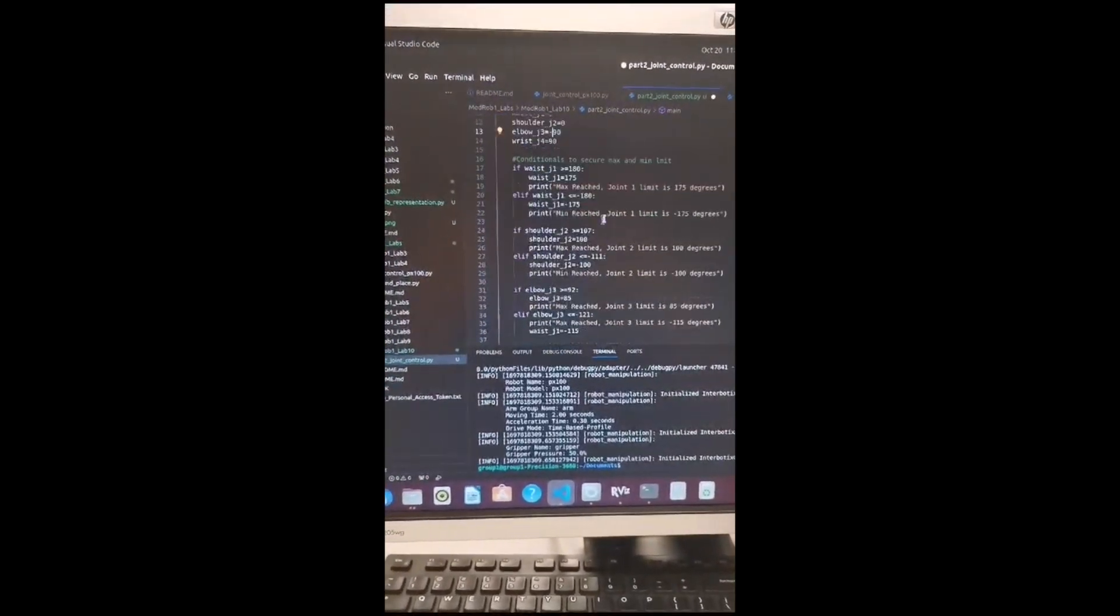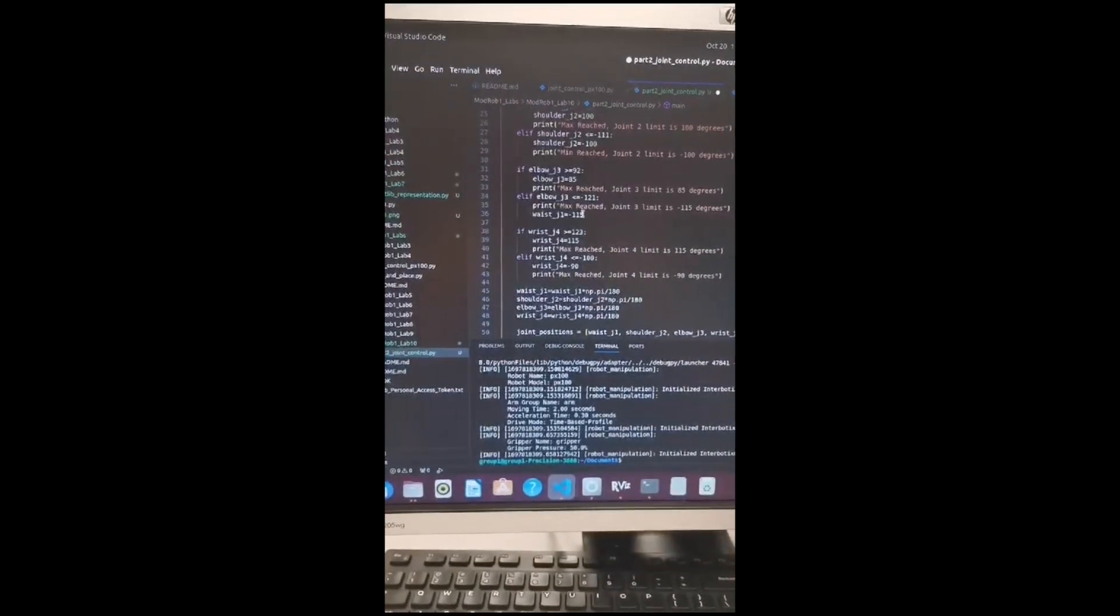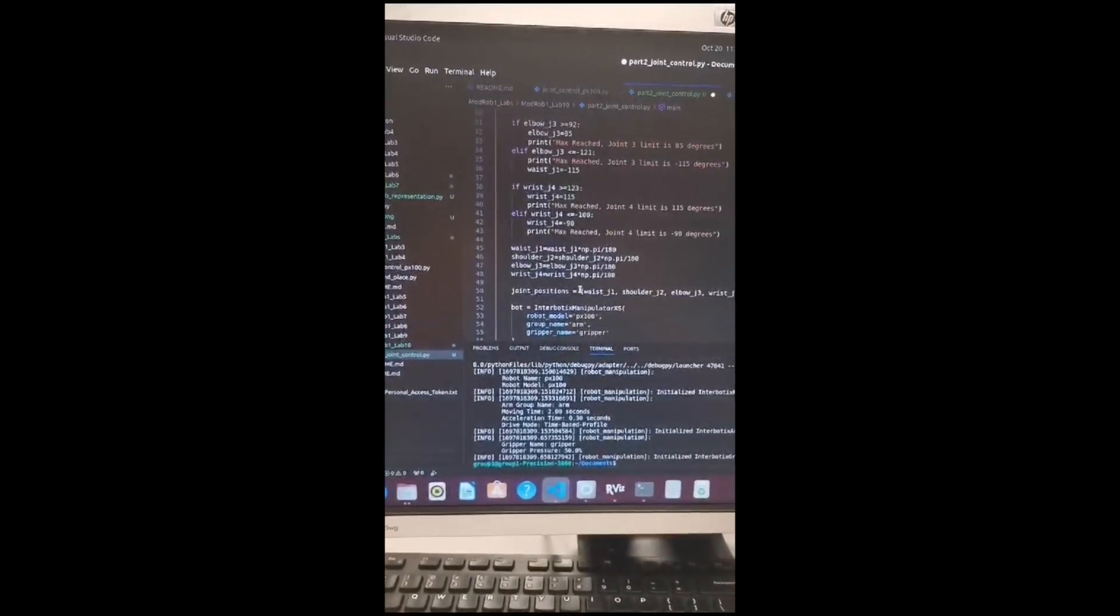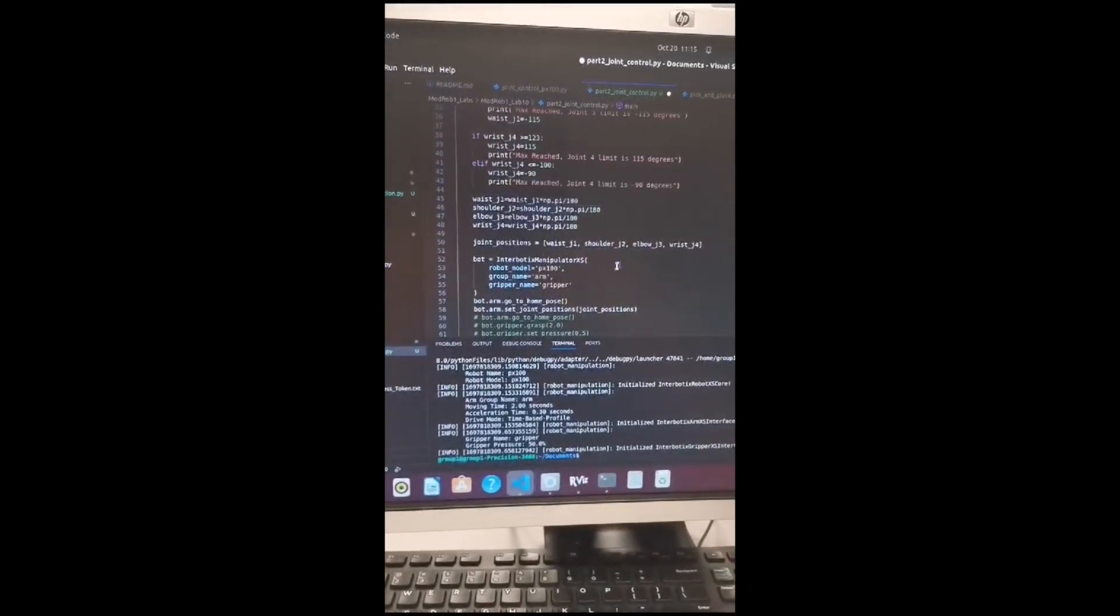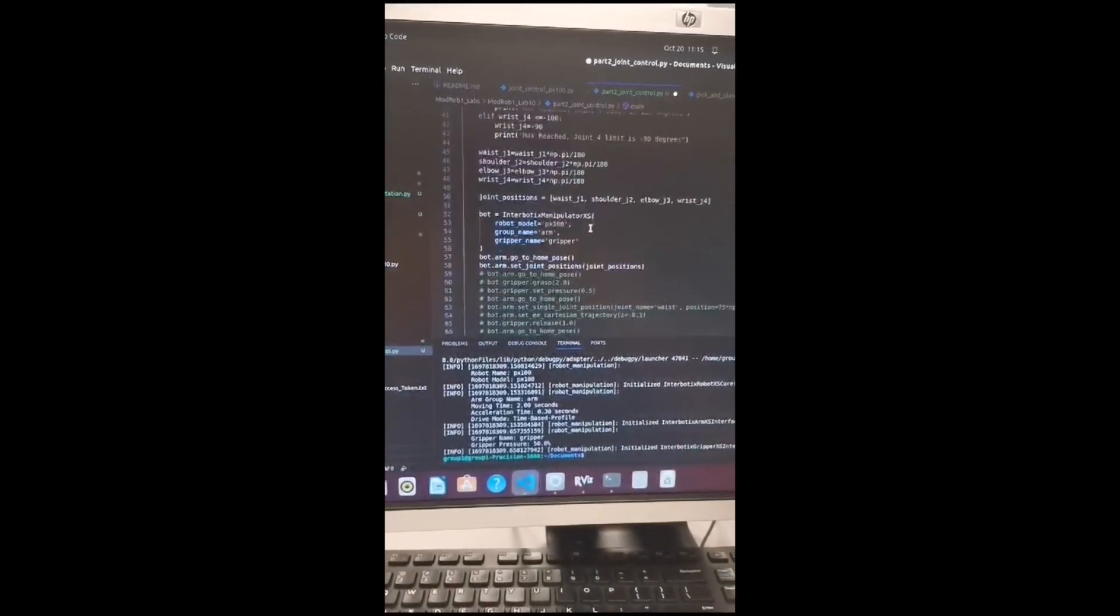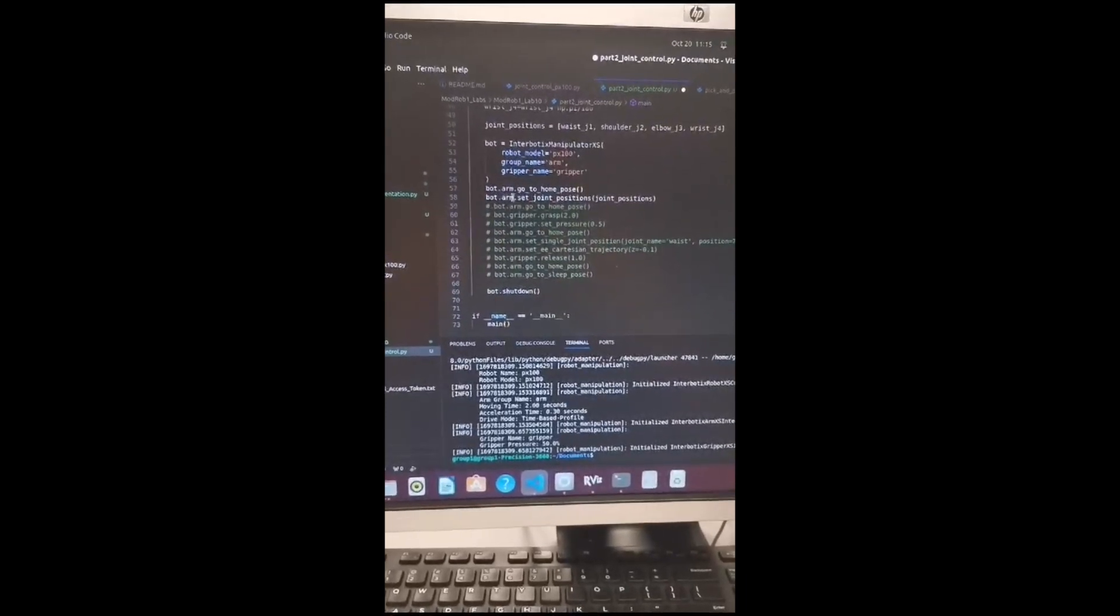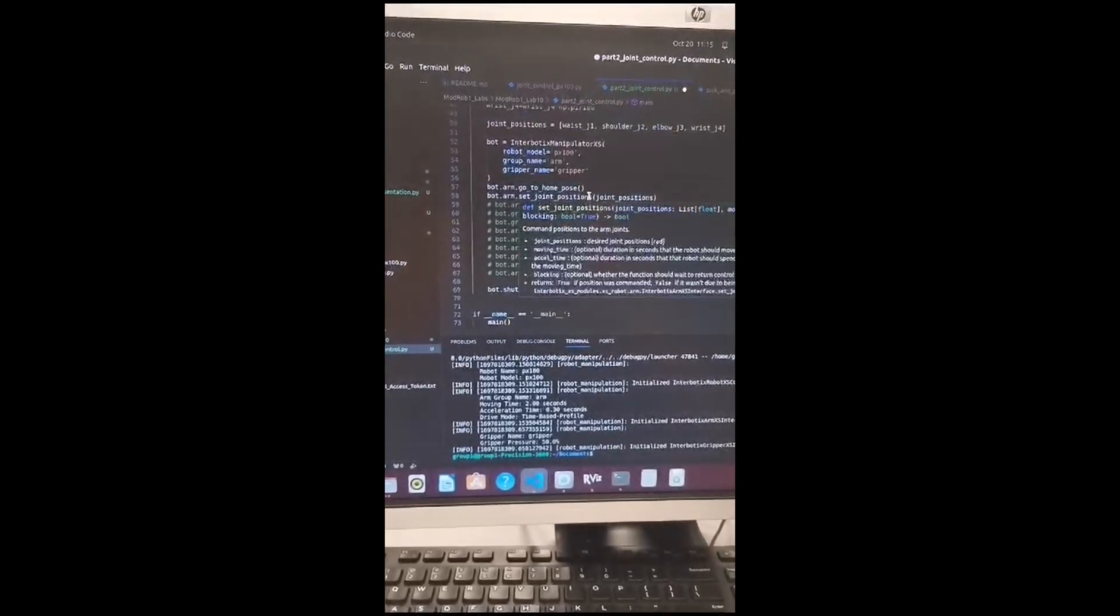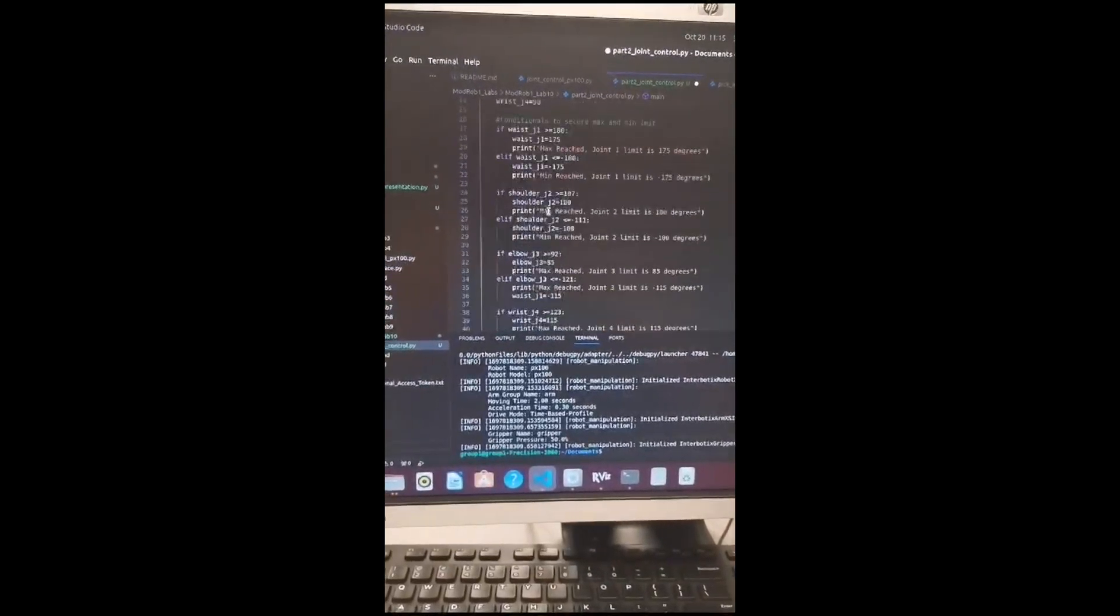This part of the code checks that all the joints are within their limits when it comes to degrees. This part changes the angles to radians. This part just arranges it in a list. And this command just tells it to go to home, then to the joint positions. And at the end the robot shuts down.